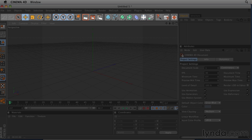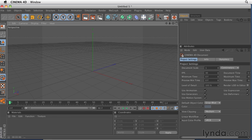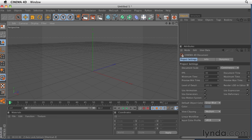So right below the main menu bar is the main toolbar or icon bar. And this icon bar contains icons for a lot of different functions. There's functions for undo and redo. There's movement and navigation tools. There's axis-oriented tools, rendering tools,